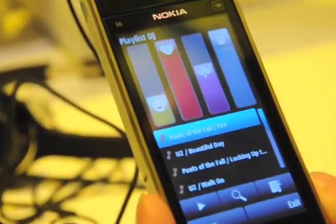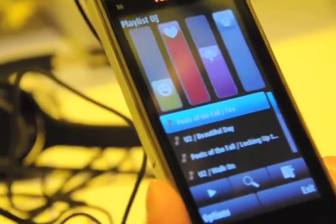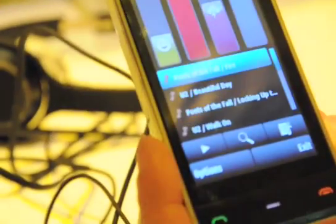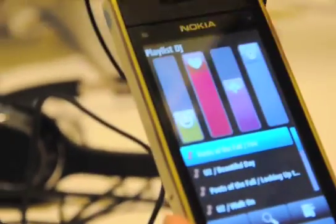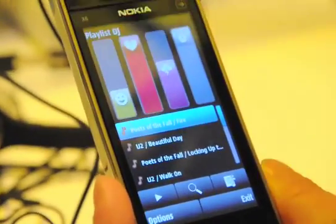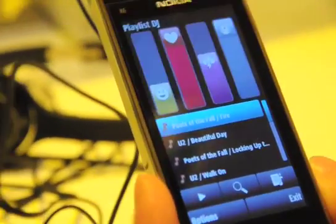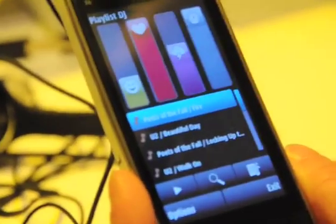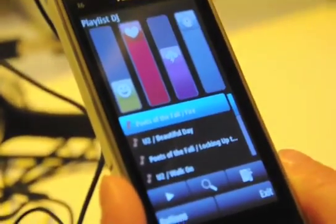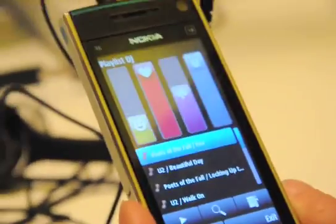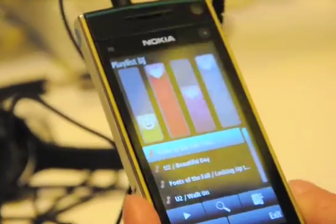And how does this application know that, say, U2 is more like this? Actually, the first time when you start to use the Playlist DJ, it connects to the internet and it profiles all of your songs. Even if those songs were not bought on the Nokia Store? Yes, yes, you can also upload. Okay, that's great.